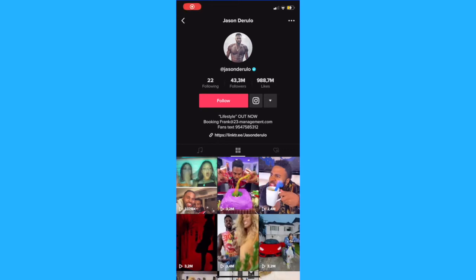In this video I'm gonna show you how to use stitch videos on TikTok. The new stitch feature allows creators to use clips from other users' TikTok videos and then add their own ending.